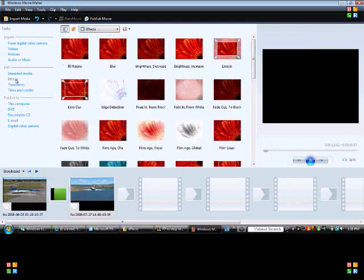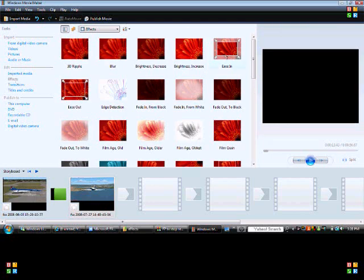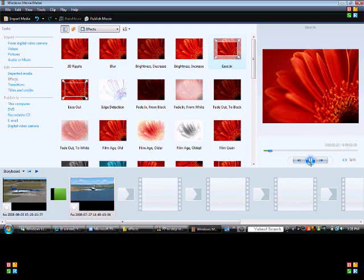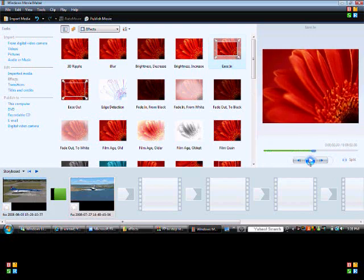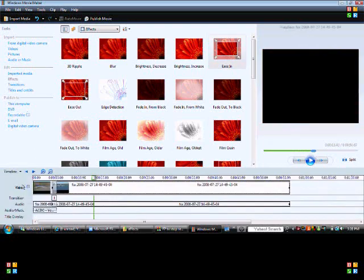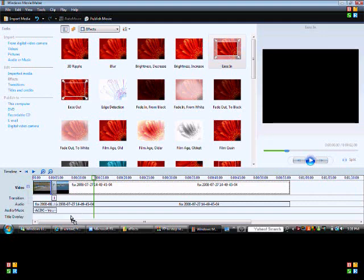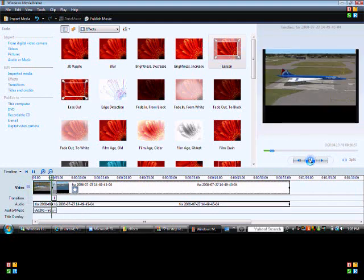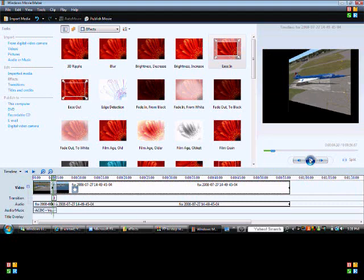Now go to Effects and you can do whatever you want. For example, go to Timeline and let's say we want to use Ease In — just put that right there, and now when you play it, the clip eases in.